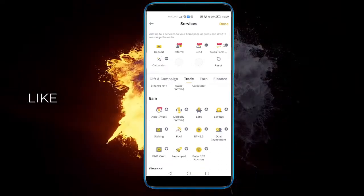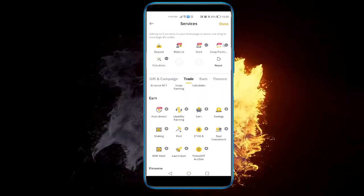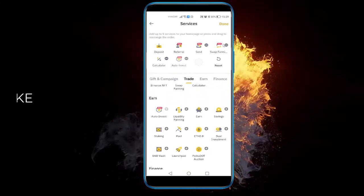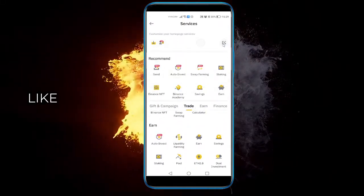I'm going to remove that. And Auto Invest is pretty cool, so I'm going to add that as well. And click Done.